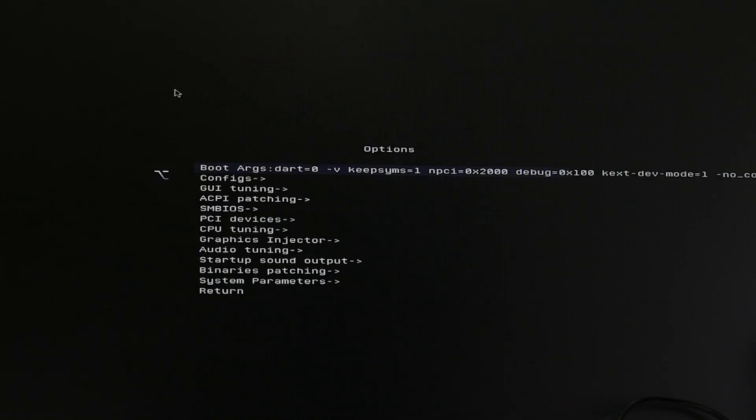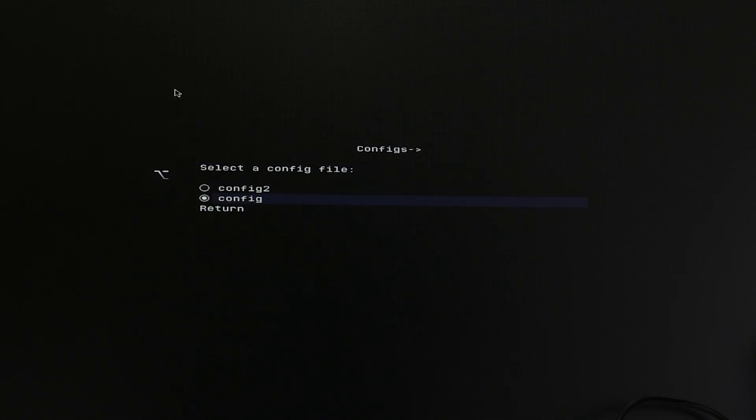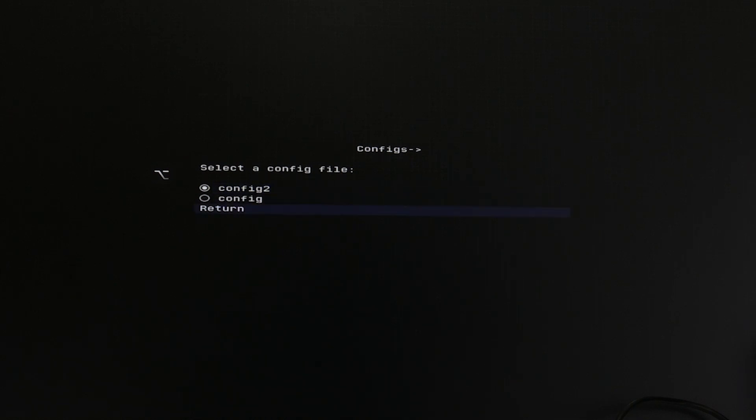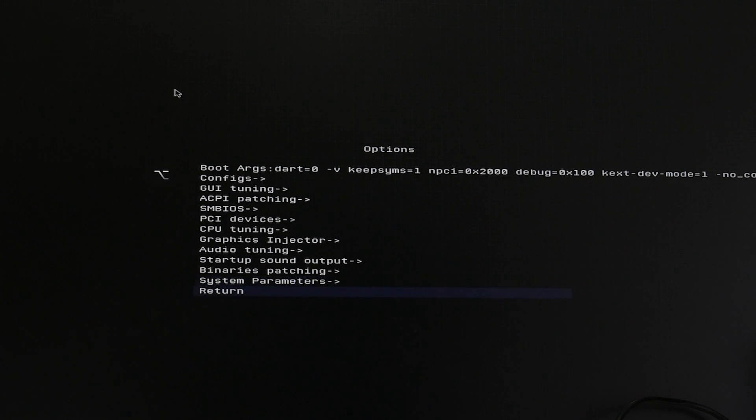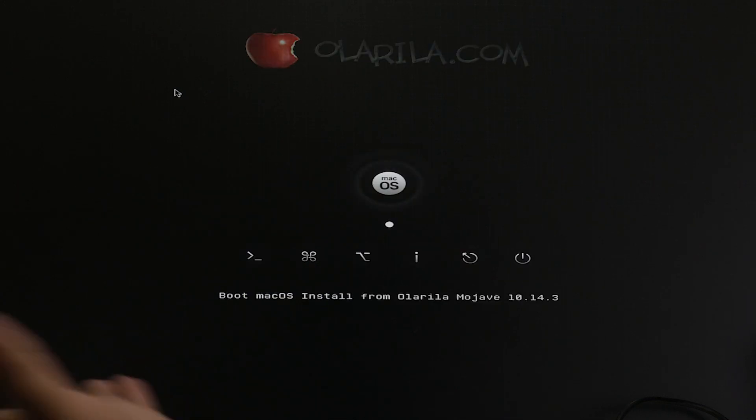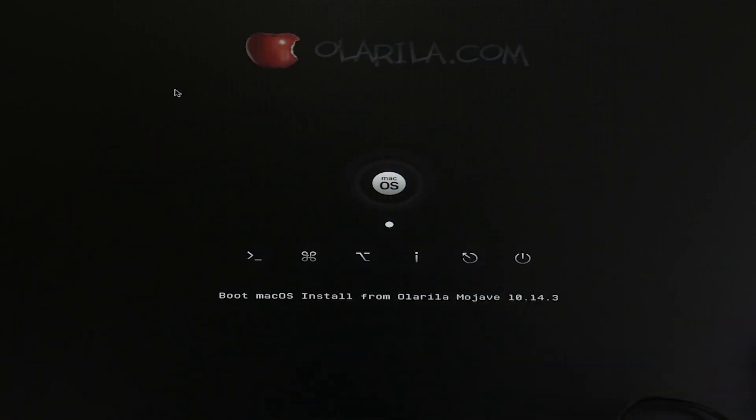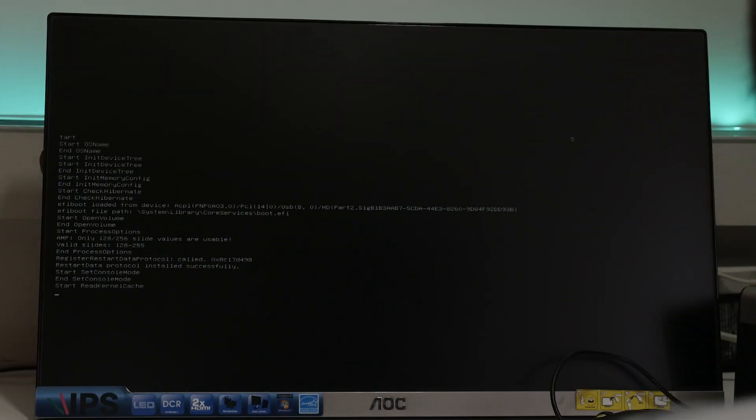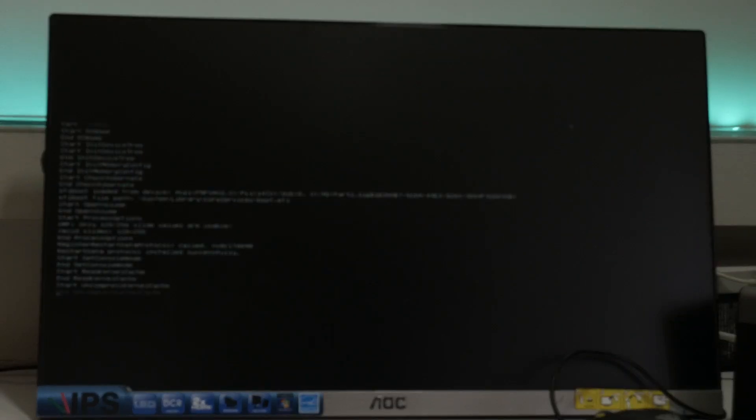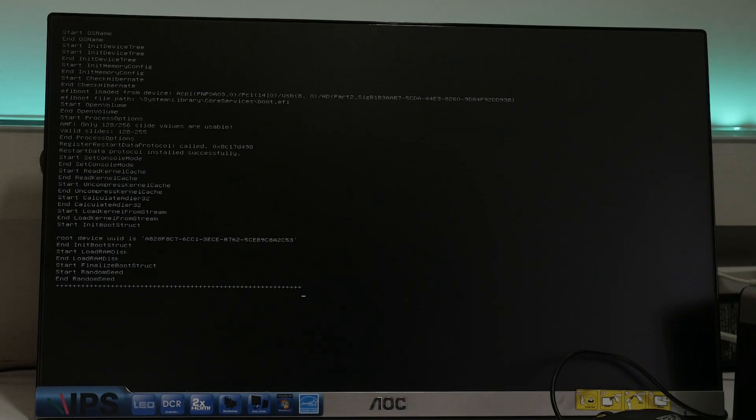Now let's choose options. Why options? Because in our case we have the kexts for our external graphics driver, so I'm just simply going to go ahead and load that. We are really thankful to Olarela for providing us this tool to convert our Mac image into a USB bootable one. So let's proceed and let the magic begin.